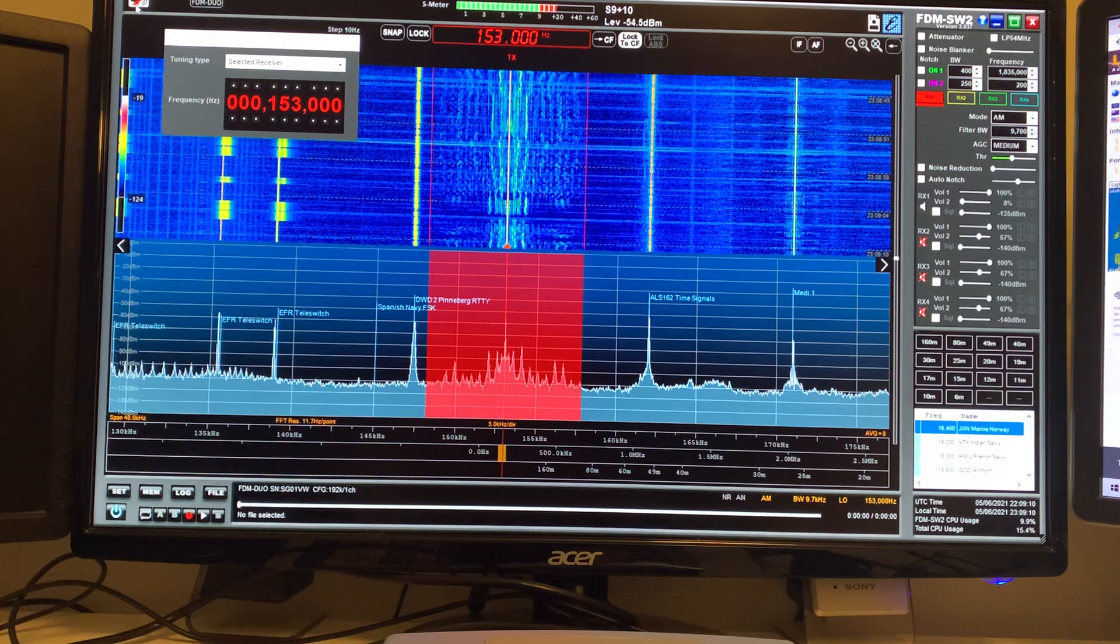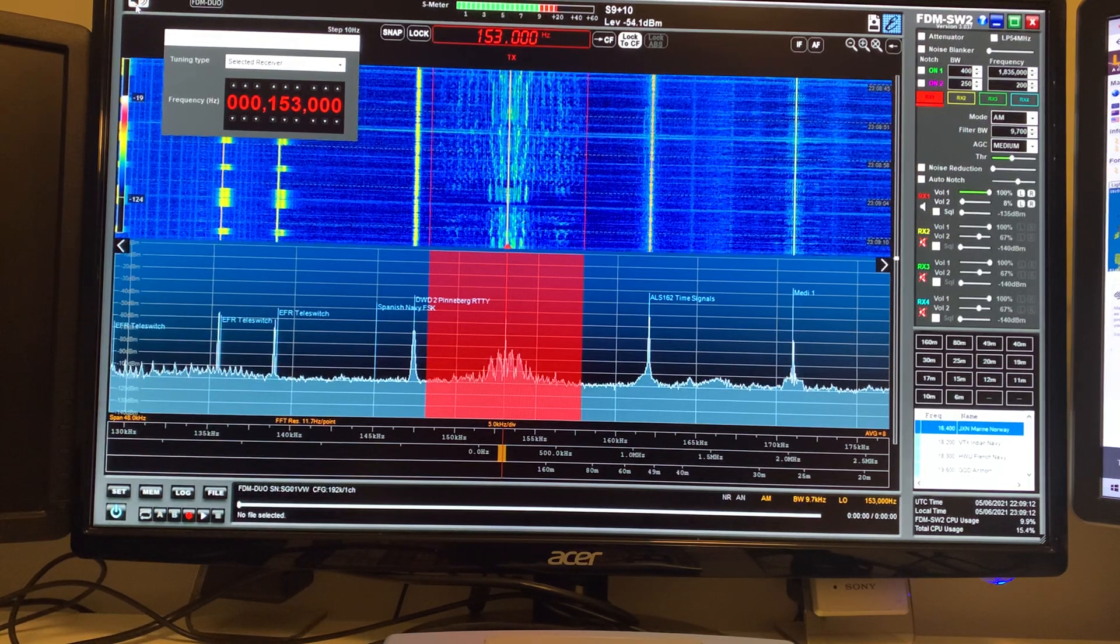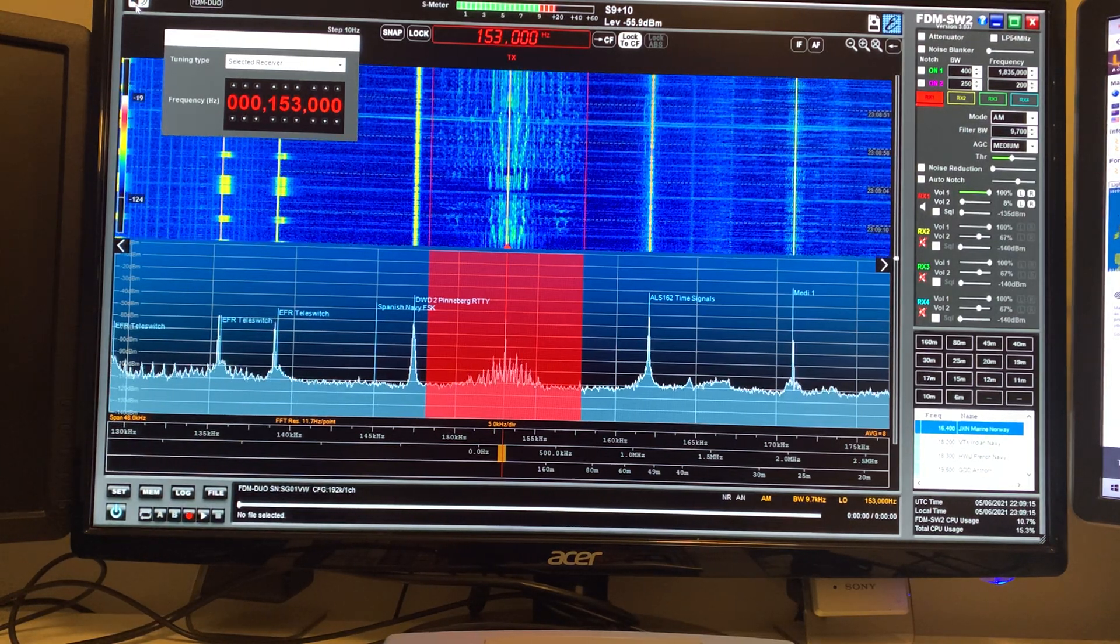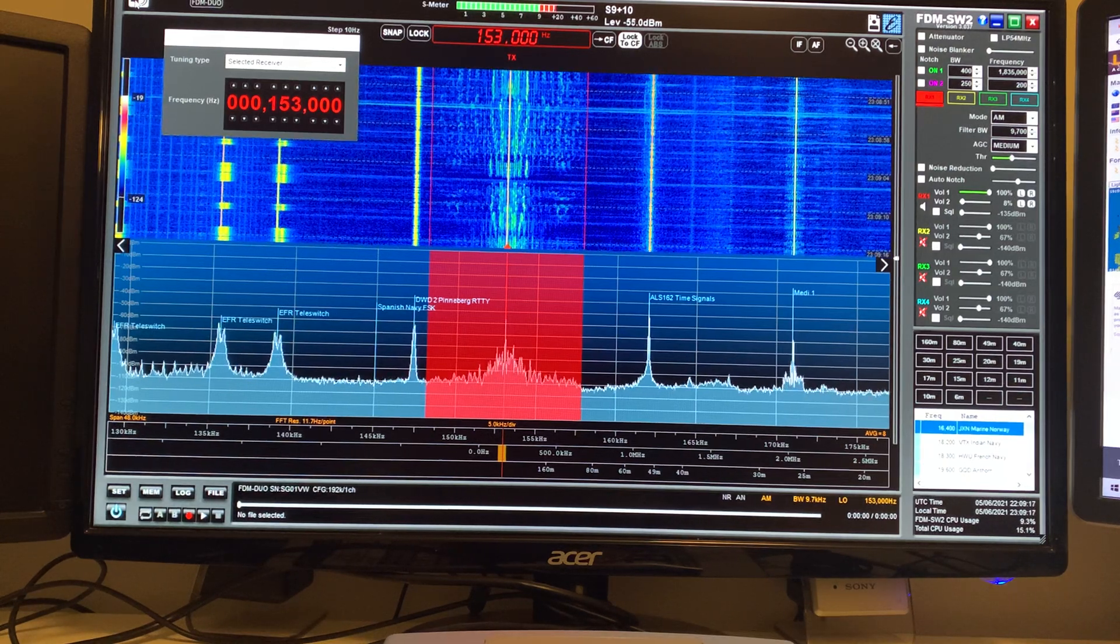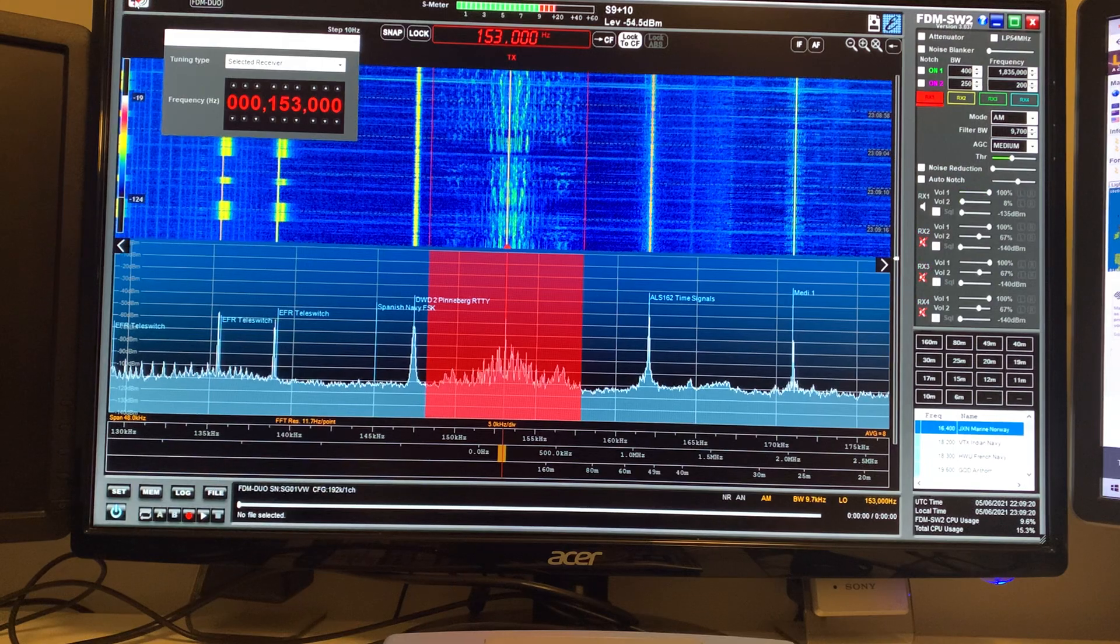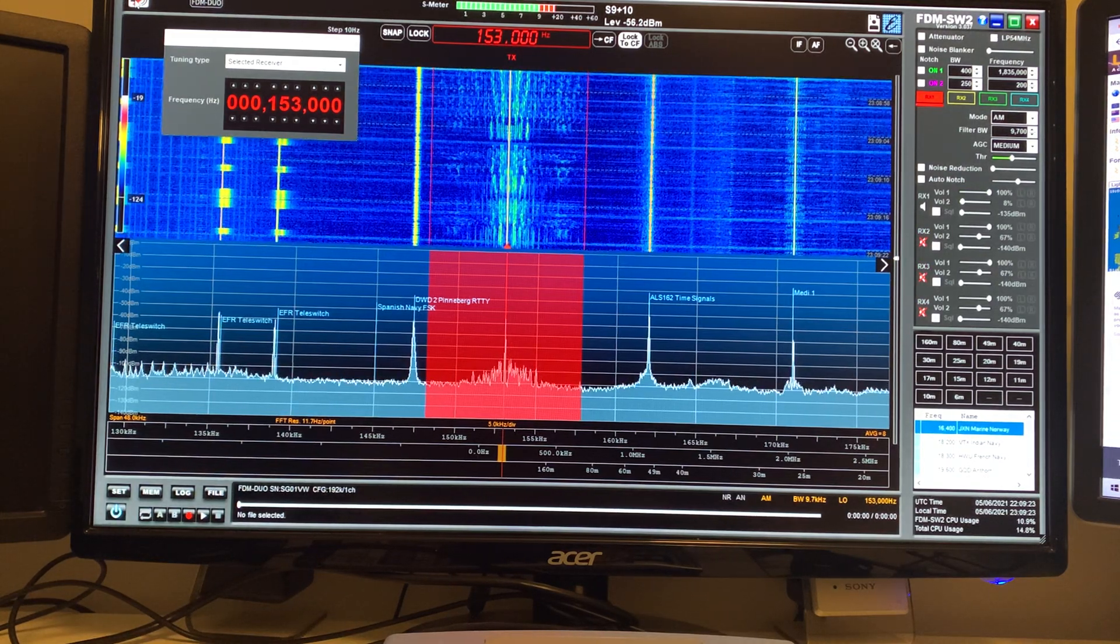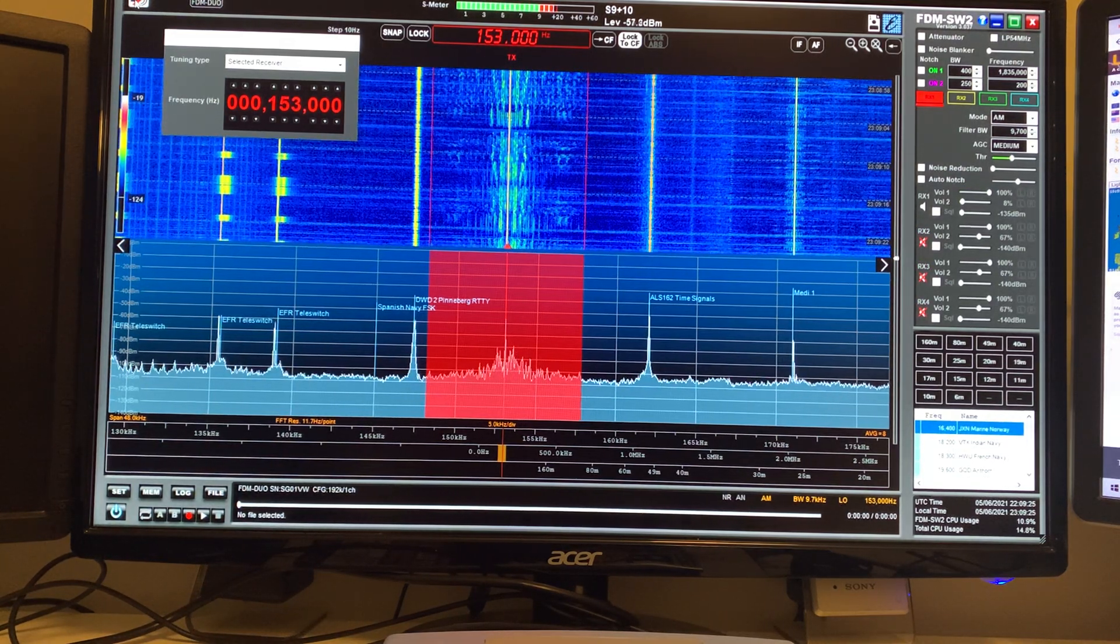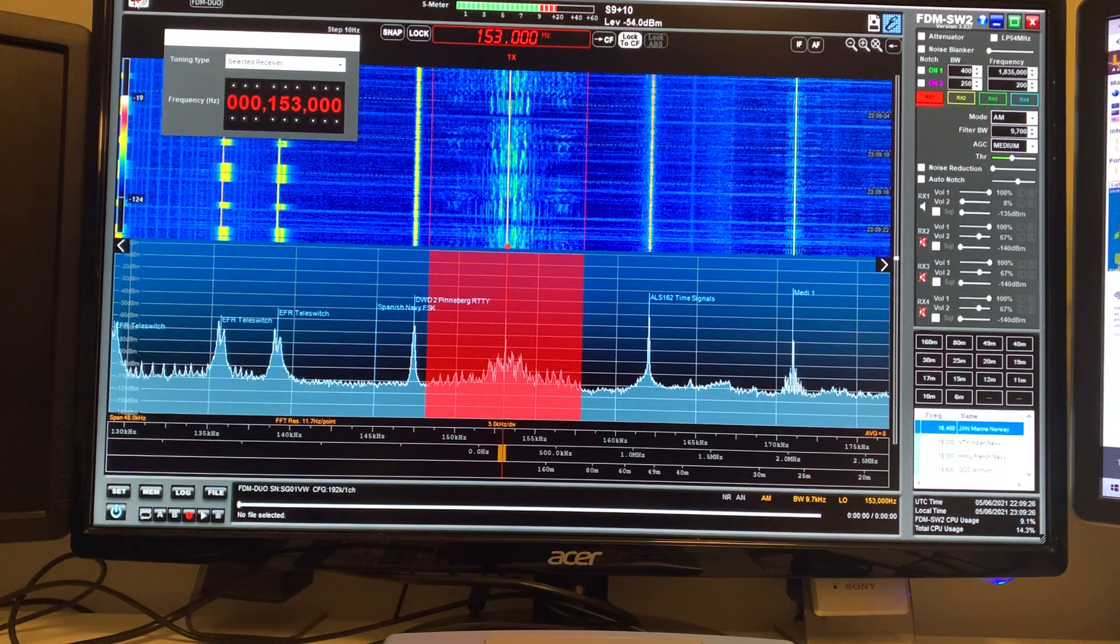This is Antenna Satellite in all its glory, peaking plus S9, peaking S9 plus 20. So absolutely back to normal.